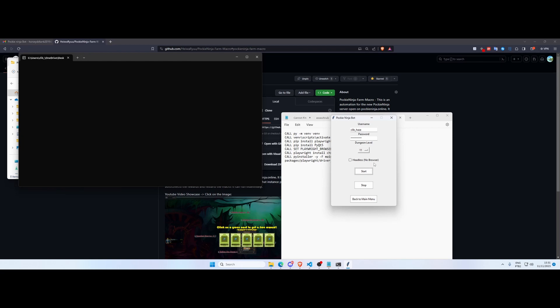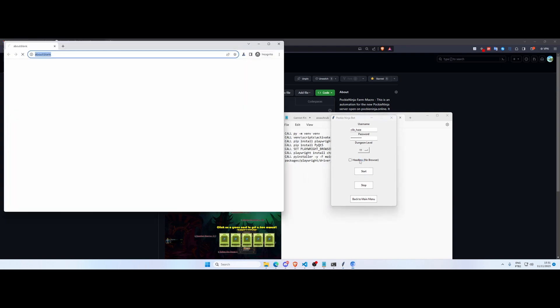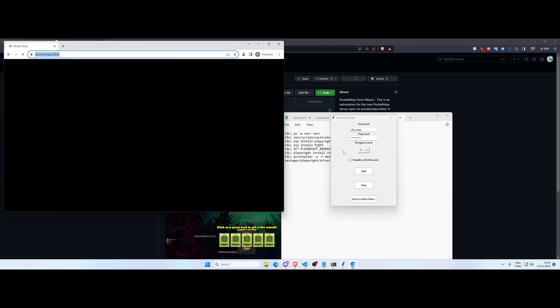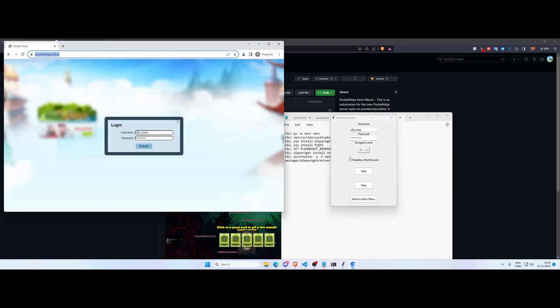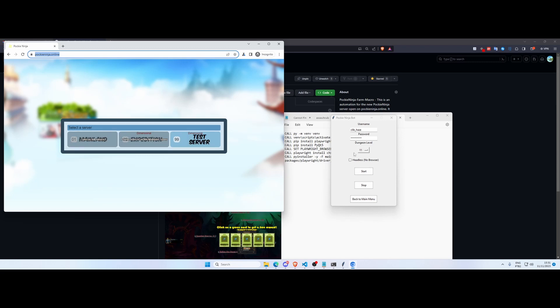So it's gonna attempt to log in with your credentials and if it's successful it's gonna tell you that the credentials are valid and effectively start the bot. If it doesn't login correctly your credentials are not valid and you have to re-enter your credentials. So now, valid credentials, starting bot. You just click okay, the browser will pop up and effectively we're gonna start farming our Valhalla level 11 dungeon.